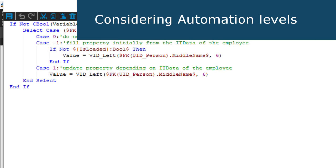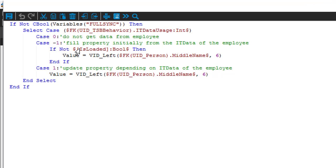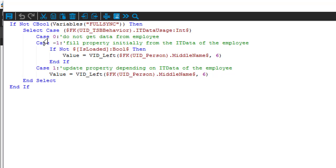Another construction you sometimes can see is a select case around the UID_TSB_behavior IT data usage. Please remember: an account can have an assigned account definition, and for this account definition a number of so-named managed levels or account automation levels could be defined. We like, for example, to differ between an administrator account and a user account.